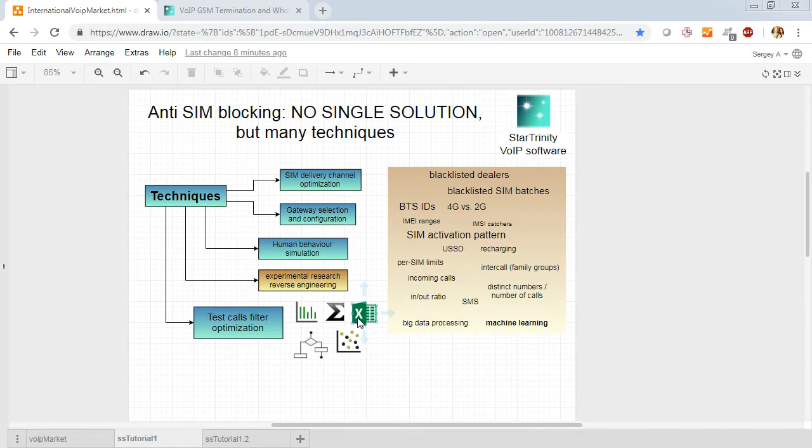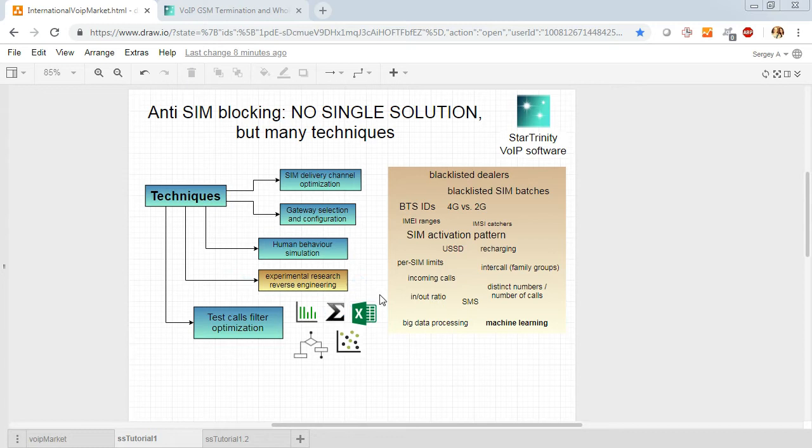You should research SIM blocking using experiments and reverse engineering to understand what exactly and how is used to block your SIM cards.